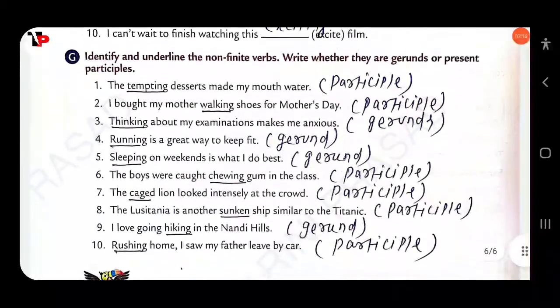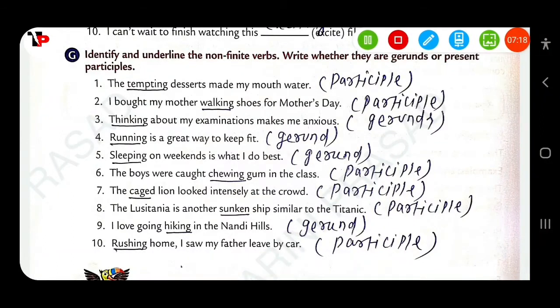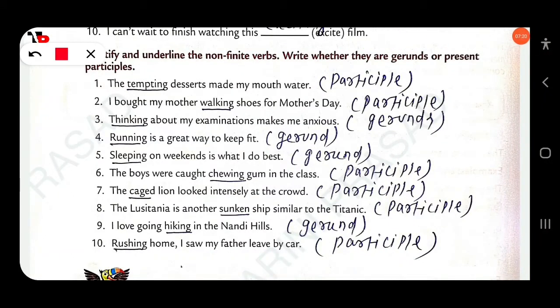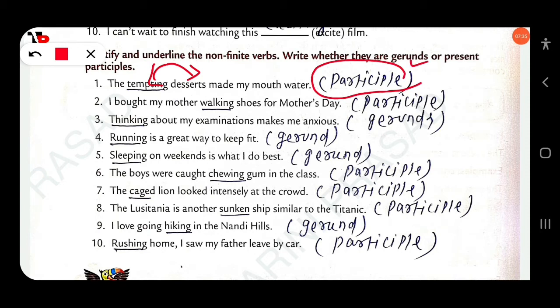Identify and underline the non-finite verbs and write whether they are gerund or present participle. 'The tempting desserts made my mouth water.' — 'tempting' is used as an adjective, so it is a participle. Participle functions as a verb or adjective. 'I bought my mother walking shoes.' — 'walking' is a participle.